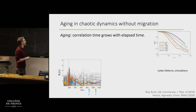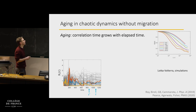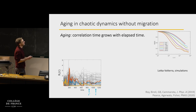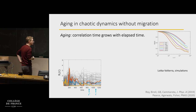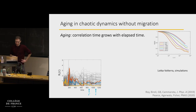The way to quantitatively measure this slowing down is to take two times and measure the autocorrelation of the vector of population sizes between those two times. What you see is that the larger the initial time, the slower the decay of this correlation function. This dynamical slowdown is known as aging in physics terminology.